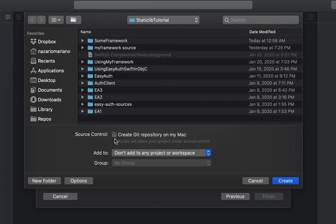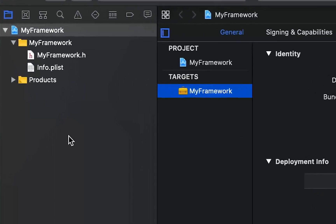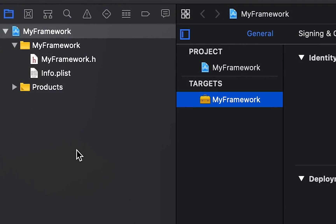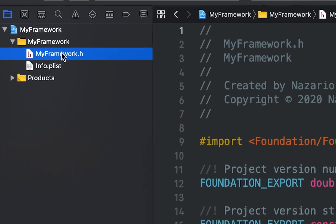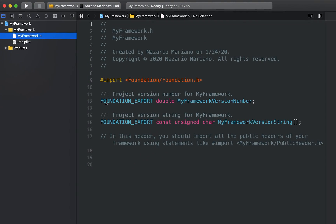Here you can initialize git and I'm not going to do that now. Now we have the framework project created and currently we have a header file and the products group. The auto-generated header file has the project version constants that could be useful in checking the version or build number of the framework. Then in the products group, we have a reference to the framework bundle.